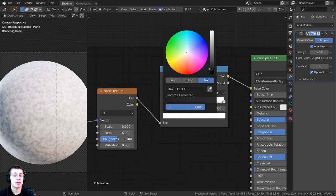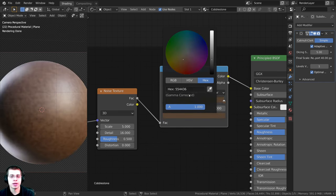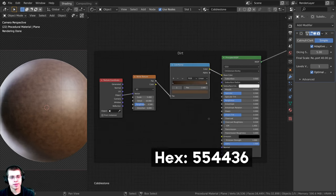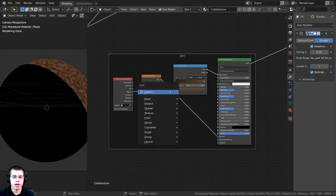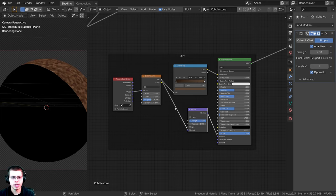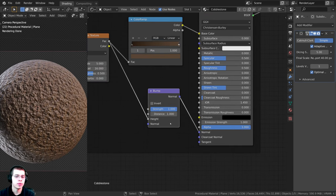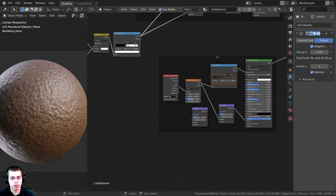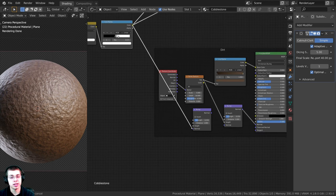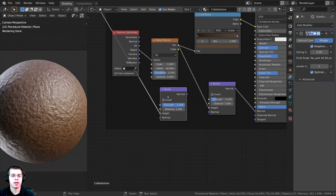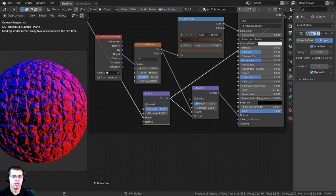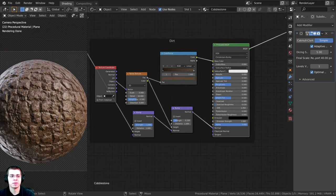Add a Bump node, plug Factor into Height, and set the Strength to 0.25. Shift+D to duplicate the bump, and plug the mask Color Ramp's color into the Height of the second bump, turning its strength to one. Chain both bumps together by plugging the first Normal into the second's Normal input. Ctrl+Shift+Click the Principled to preview the dirt material.